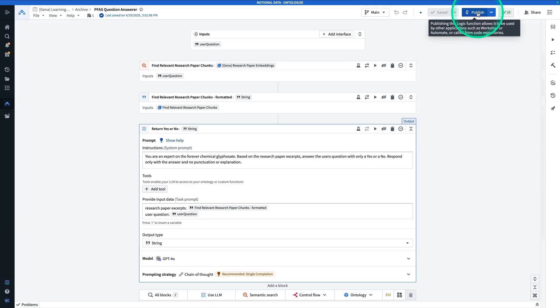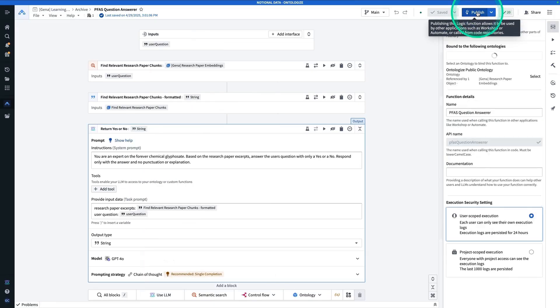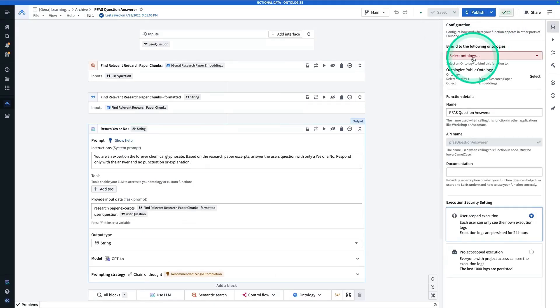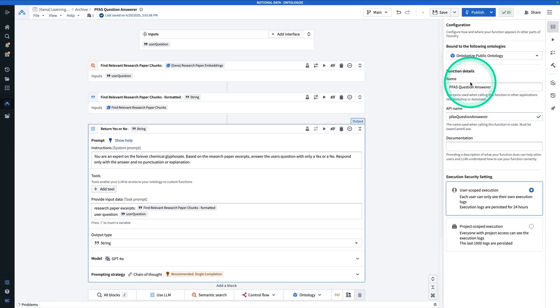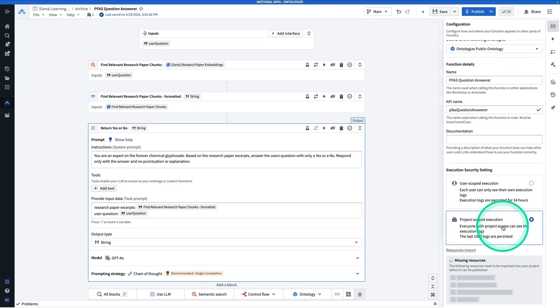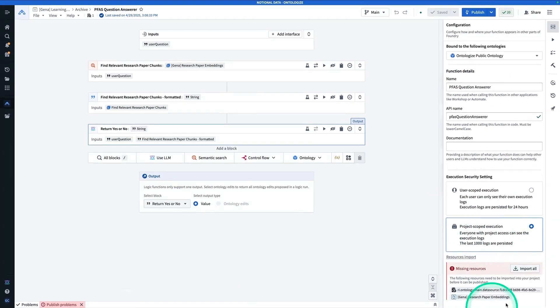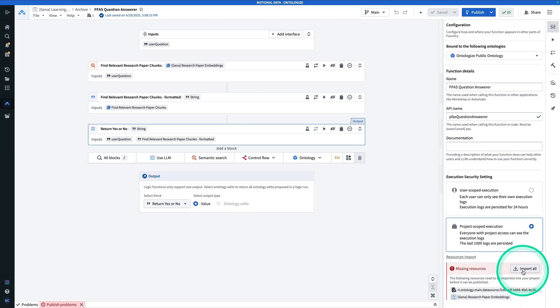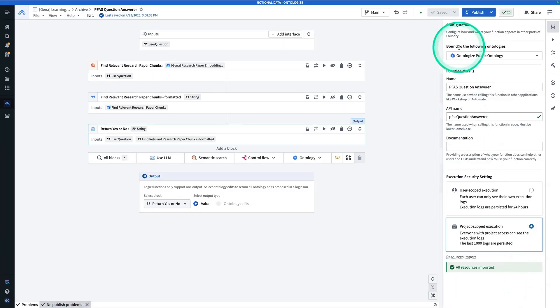So now next up, we're going to hit publish and functions are bound to the ontology. So you're going to have to select an ontology. Now make sure that you're using project scoped execution. Now you might get this message that you have to import resources. If you do, just hit import all. And now you're good. And now you're going to hit publish again.